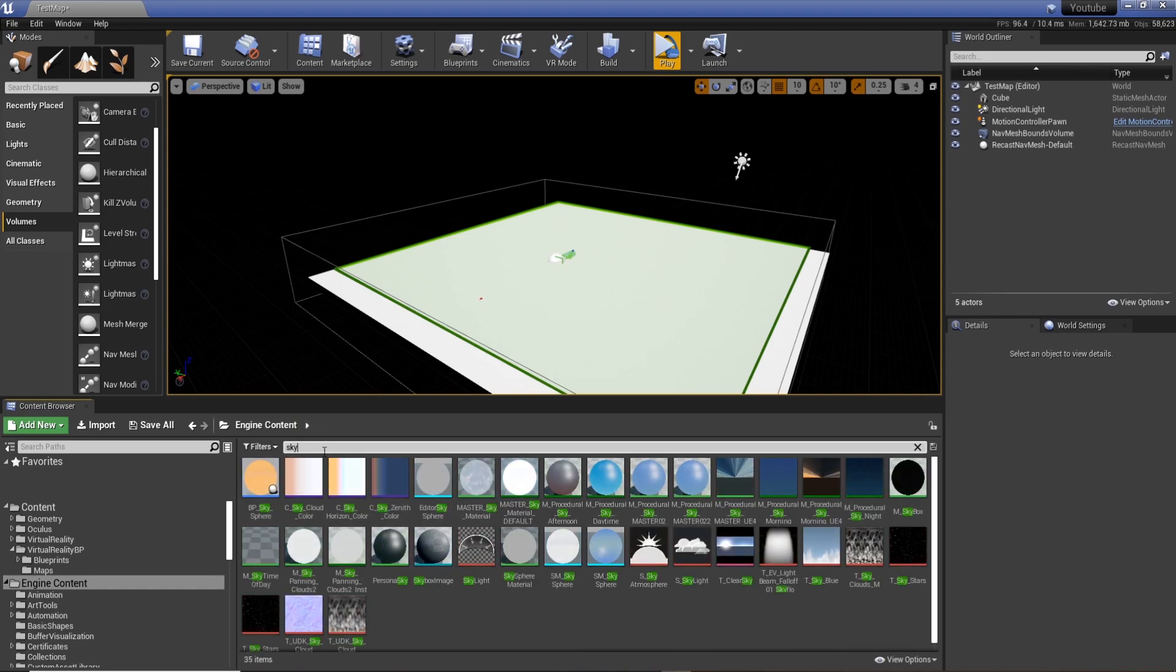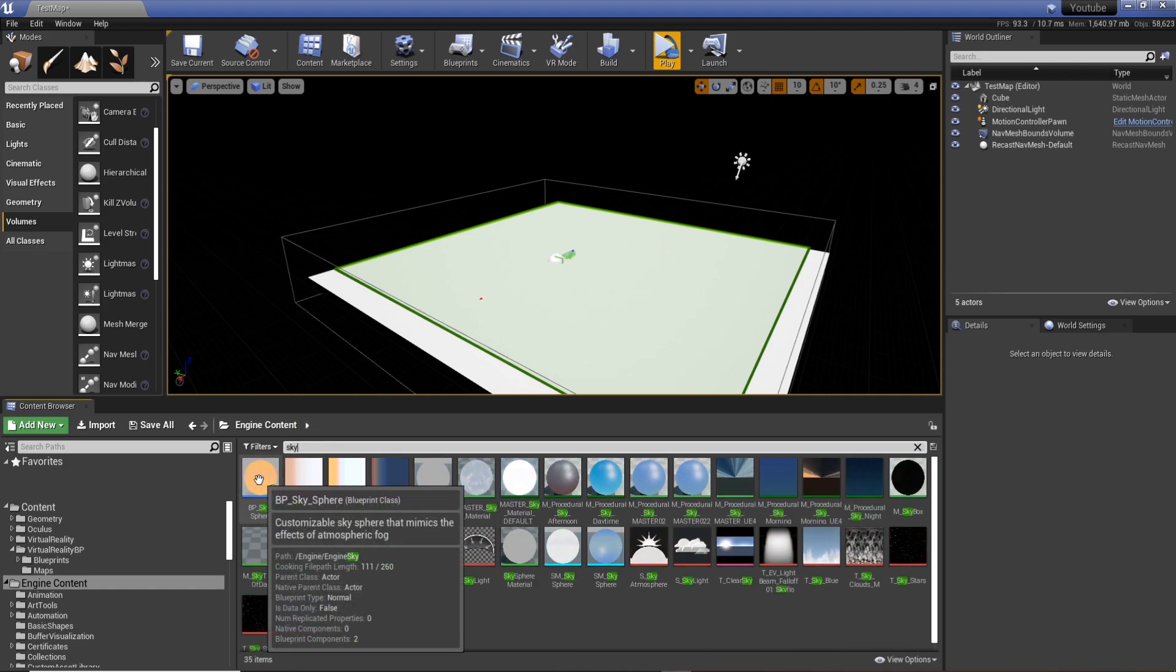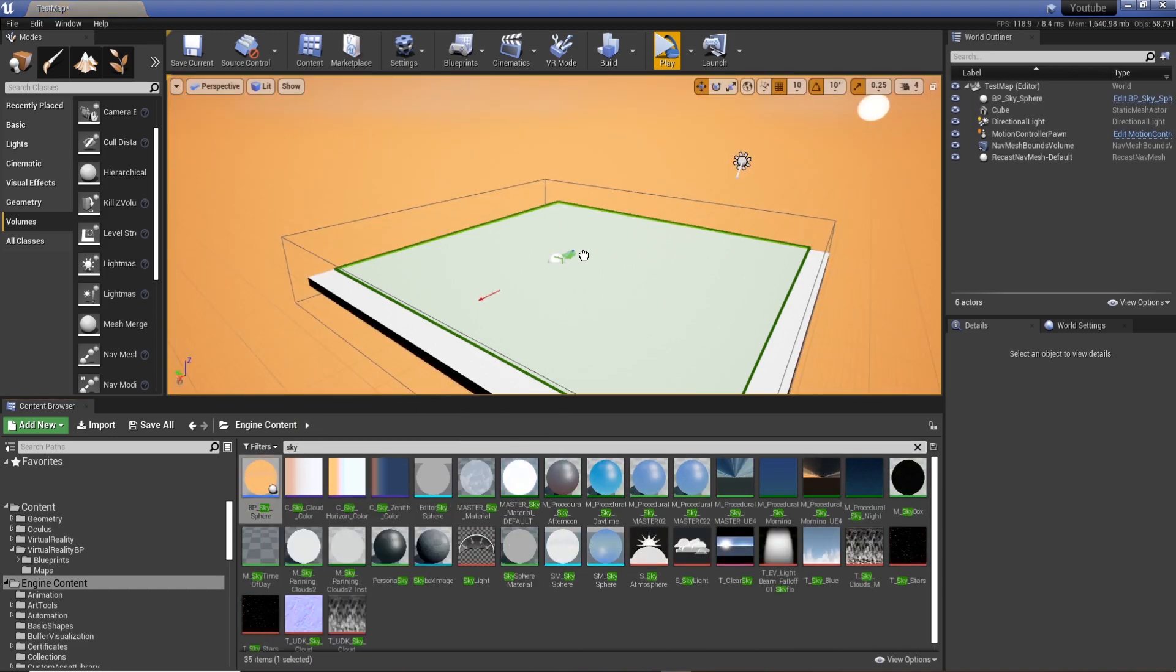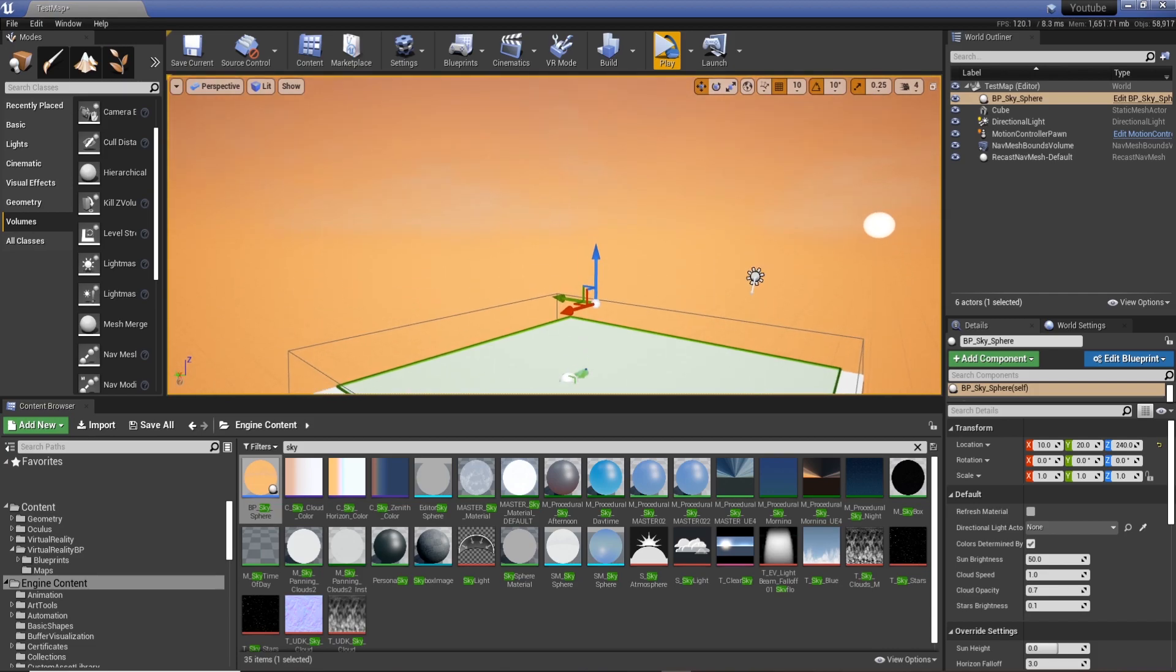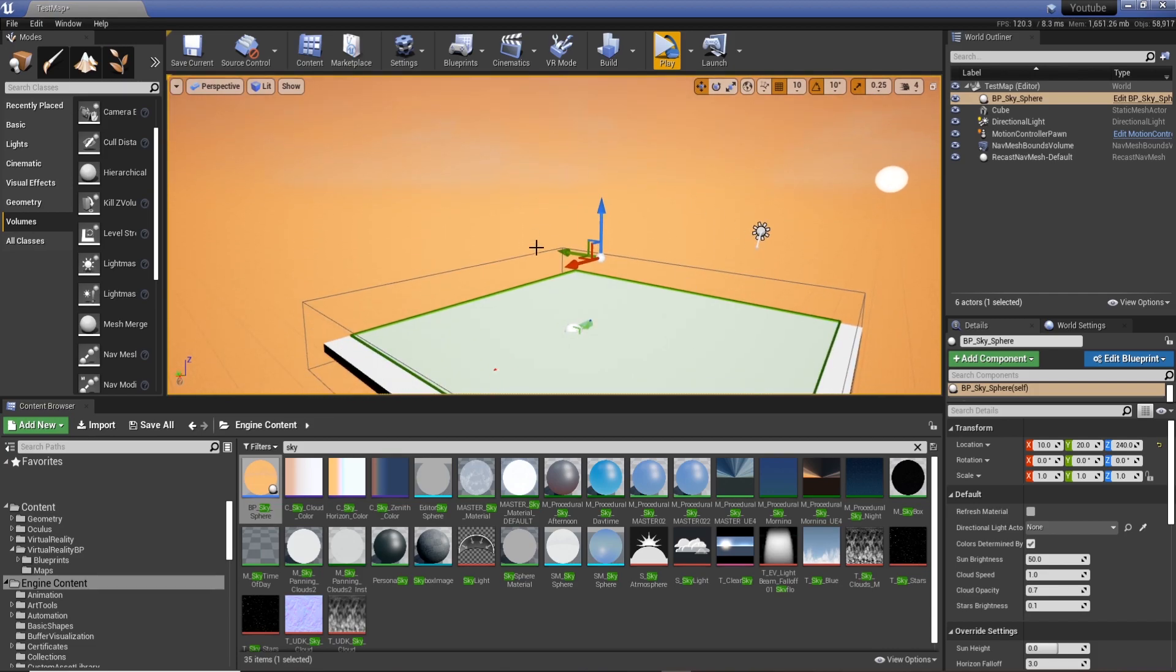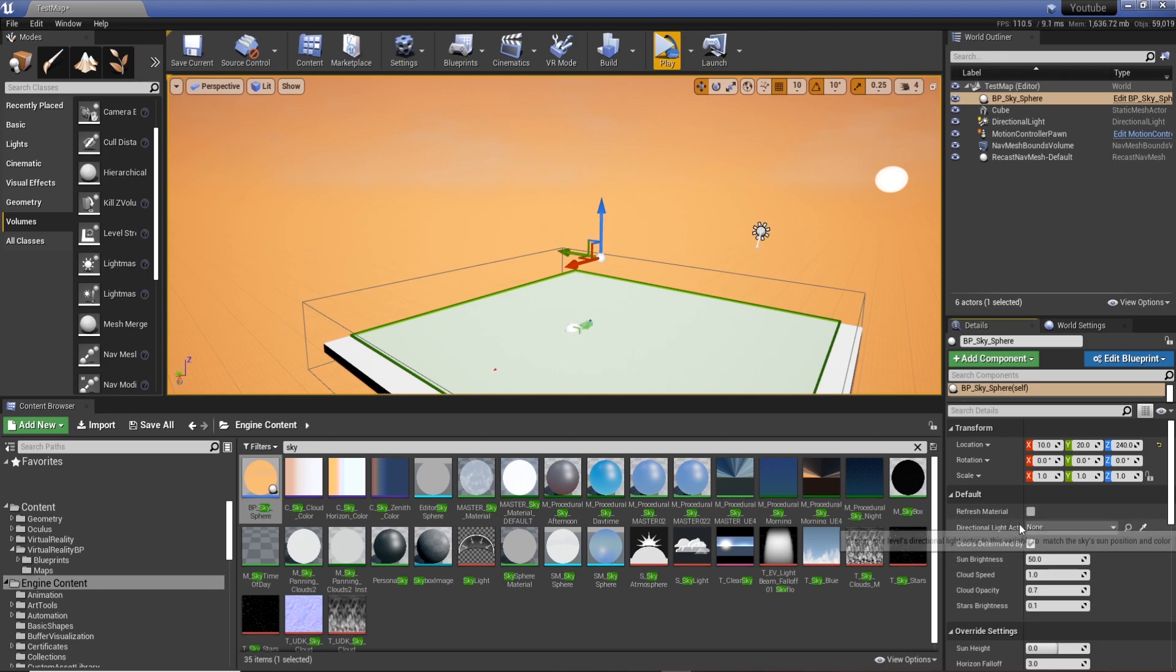into the search bar now and drag it into your scene. So cool, we've now got a sky. But you'll see it's orange and if we change anything nothing really happens.